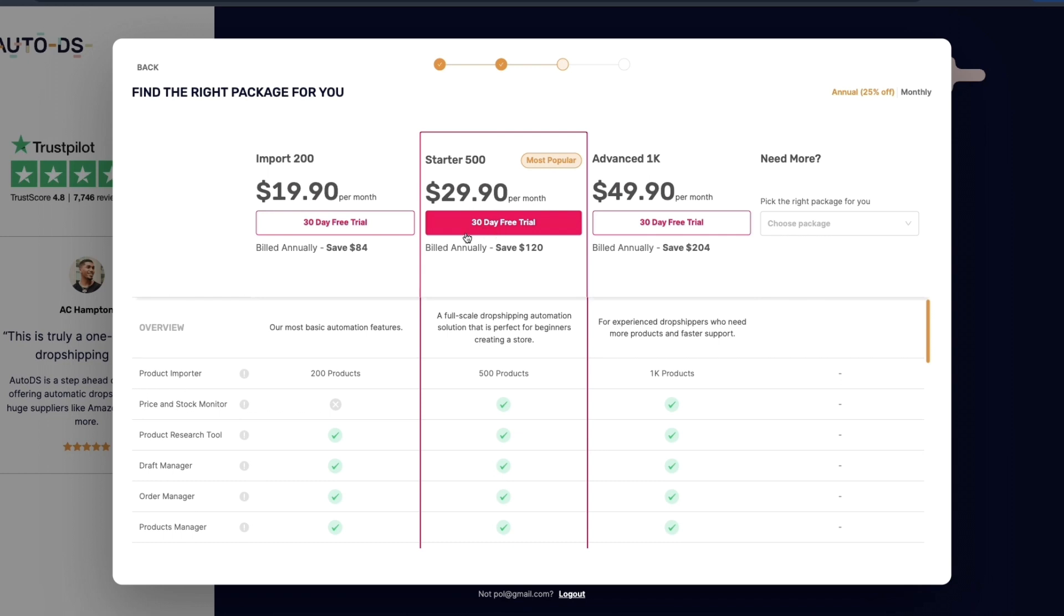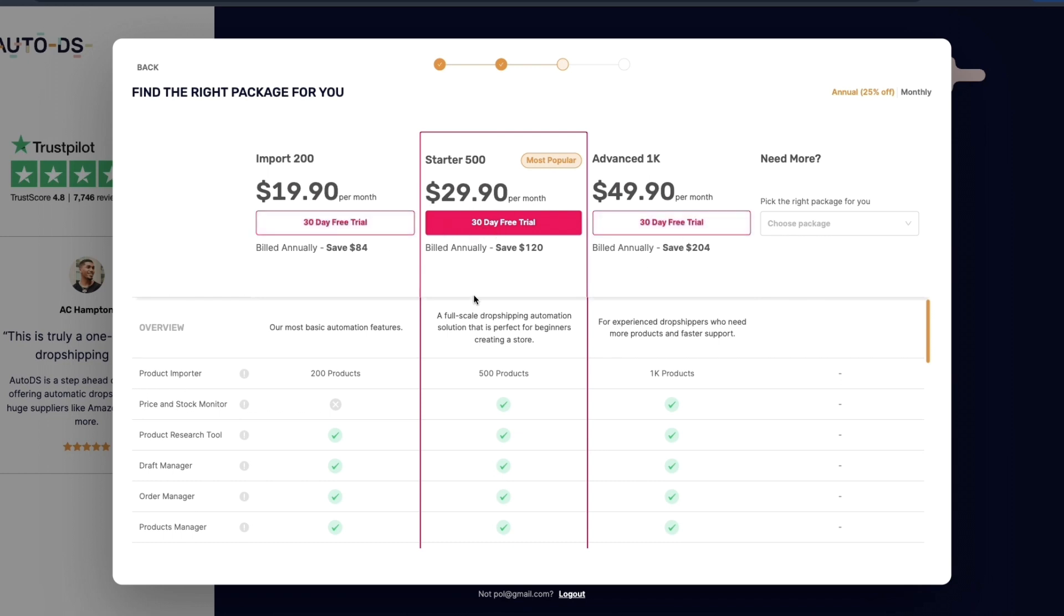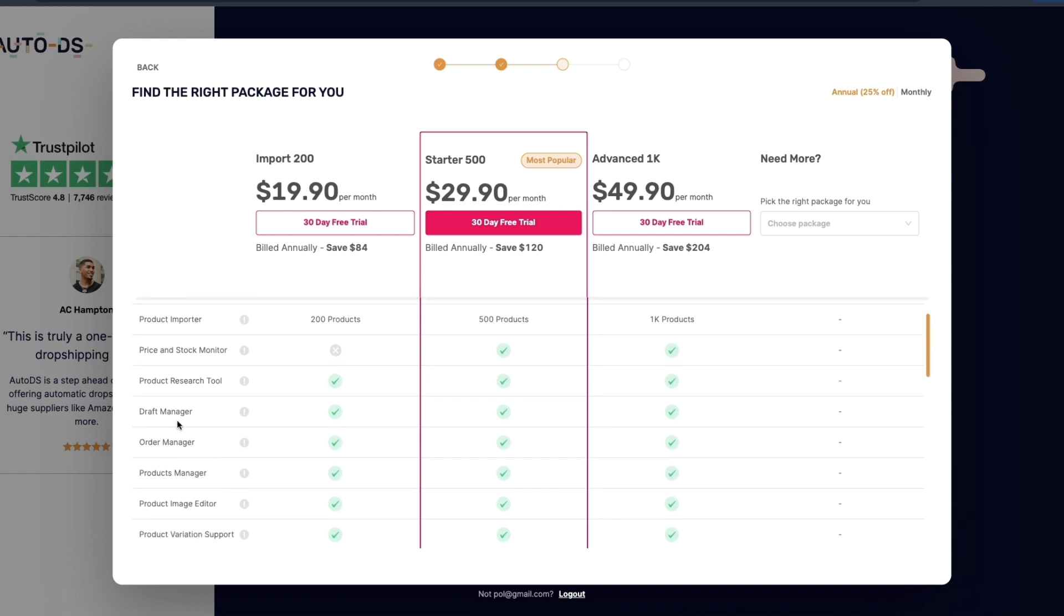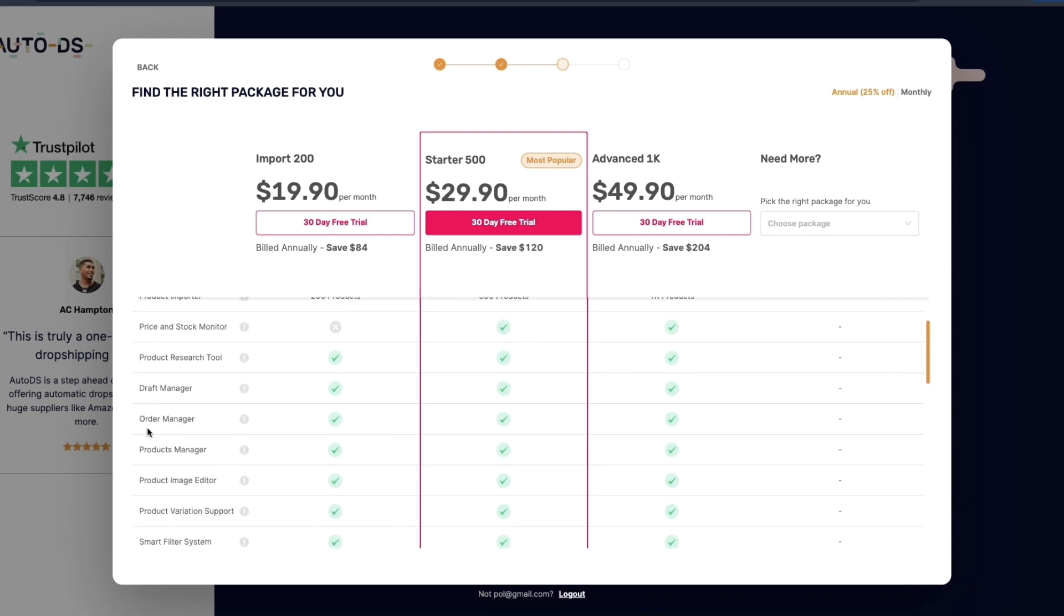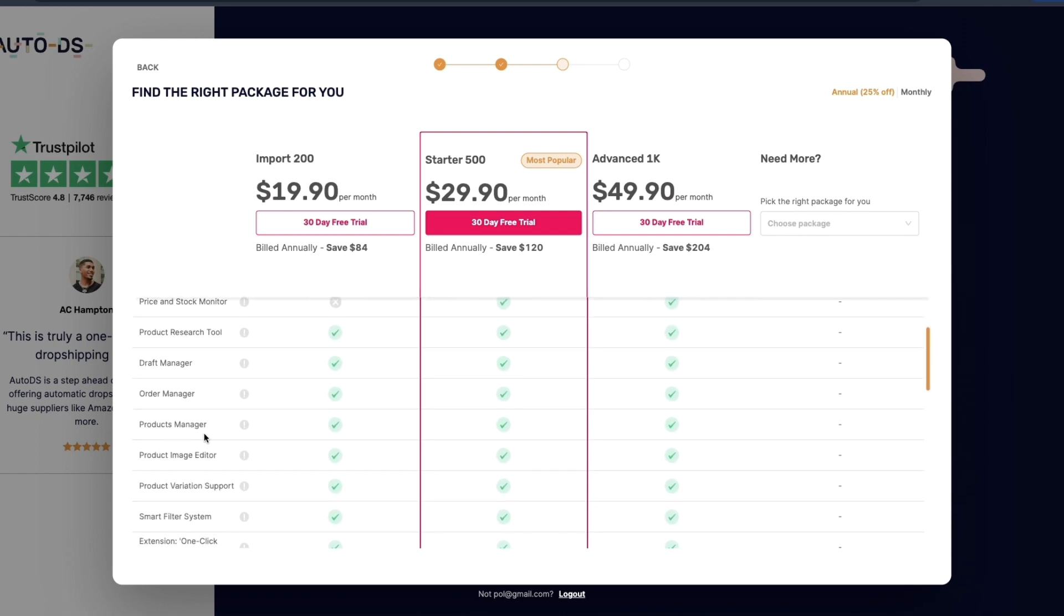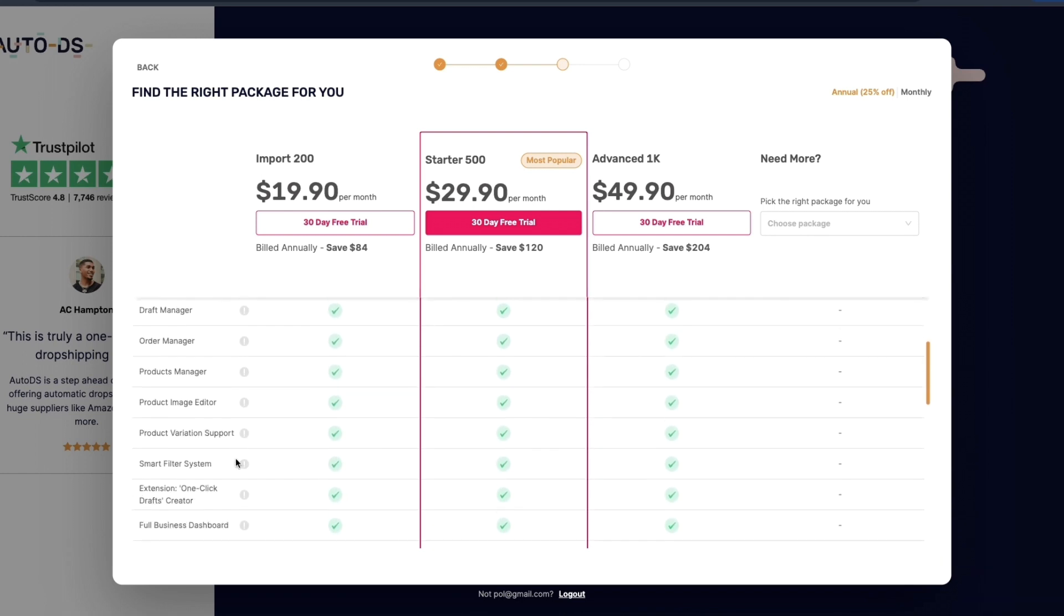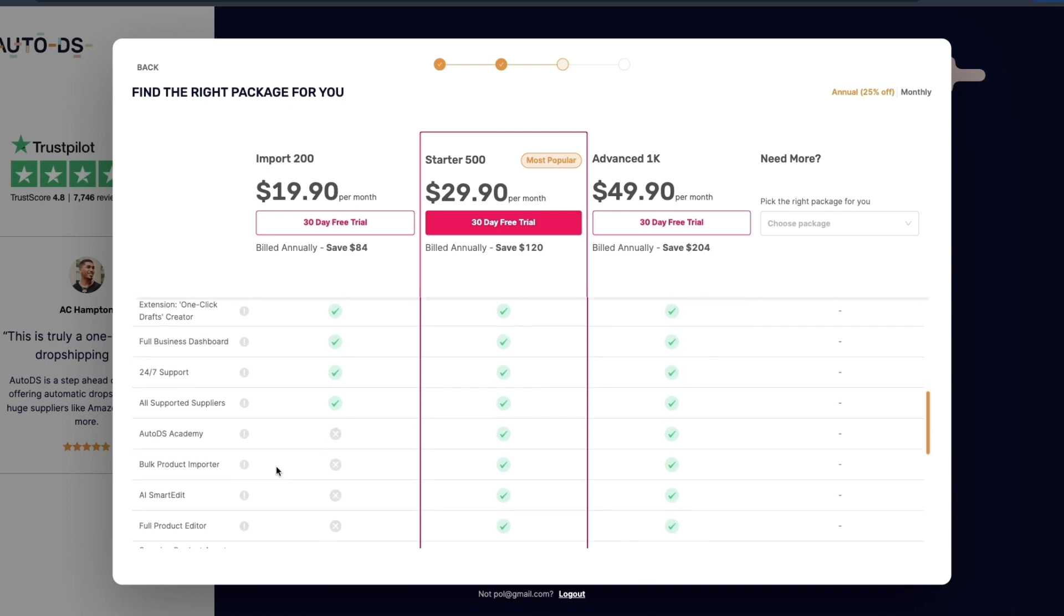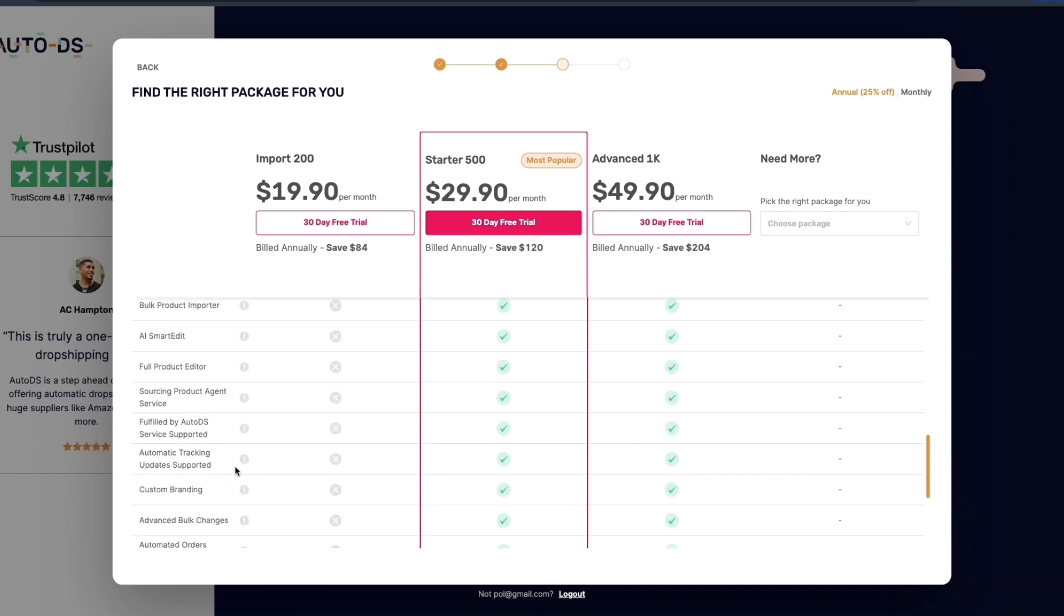They offer a 30 day free trial on any of these. The Starter 500 here is the most popular and that's also the one that I use. You get price and stock monitoring, the product importer for 500 products, a product research tool, draft manager, order manager, products manager, product image editor and everything you will need to fully automate the dropshipping process.